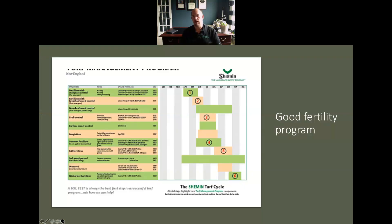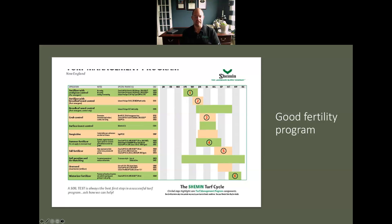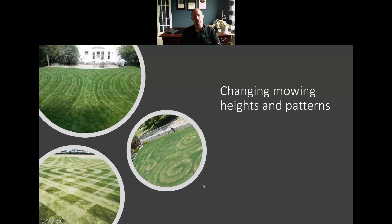Another component we can look at is a good fertility program — making sure we're running a balanced fertility program using quality products and materials. We might want to run different nutrient sources like bridge products or hybrid organic fertilizers, focusing on slow release to carry the release period out over a longer time, reduce waste, and improve uptake efficiencies.